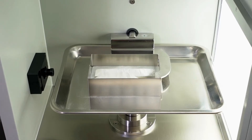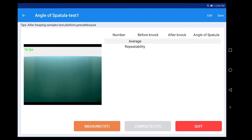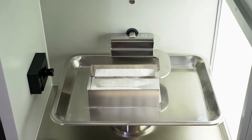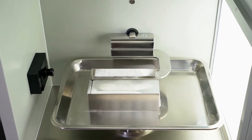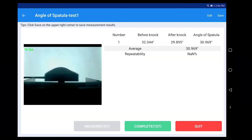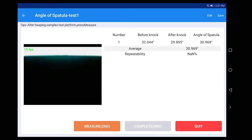Gently scatter the testing sample on the plate in the stock pan. Click 'Measure'. The system will automatically measure the angle before and after the shock impact, and automatically calculate the angle of the spatula.